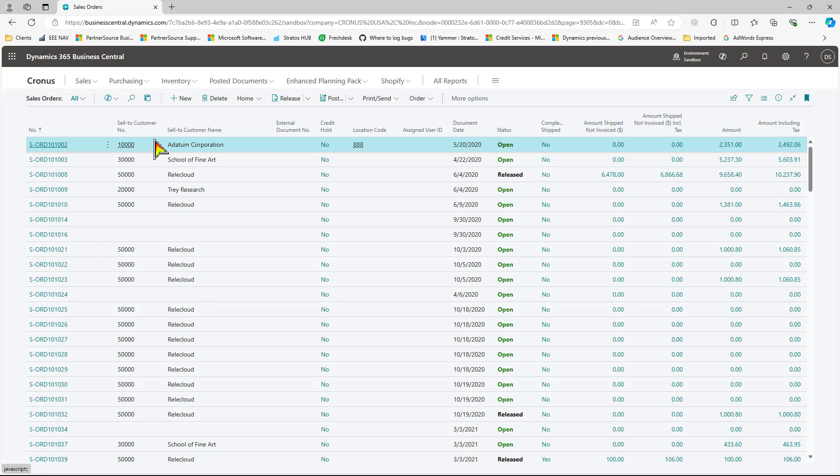If I go into the sales order card itself and I try to run the recording again, it's going to fail. If you're going to start with the sales order list, you want to end at the sales order list.